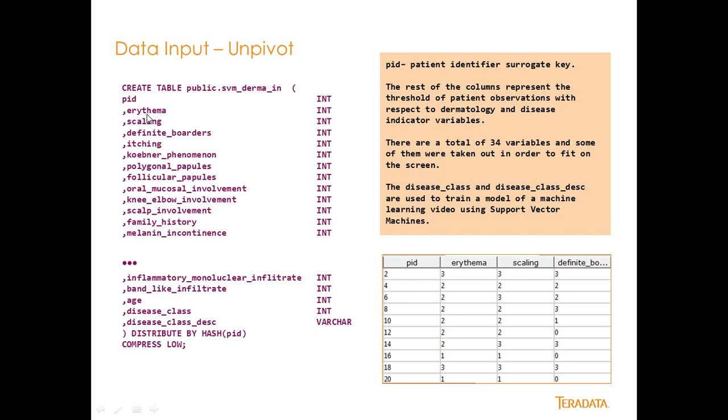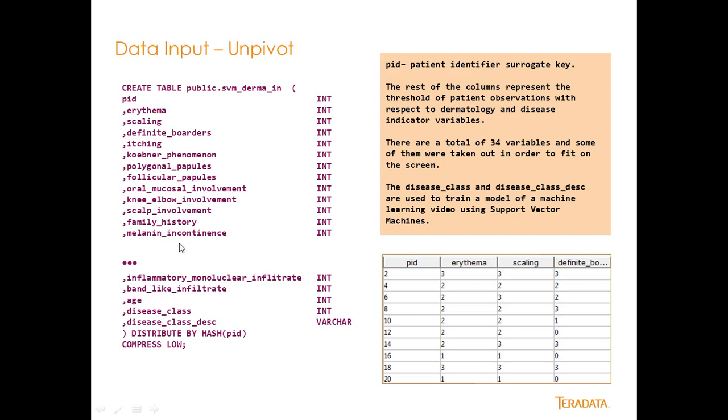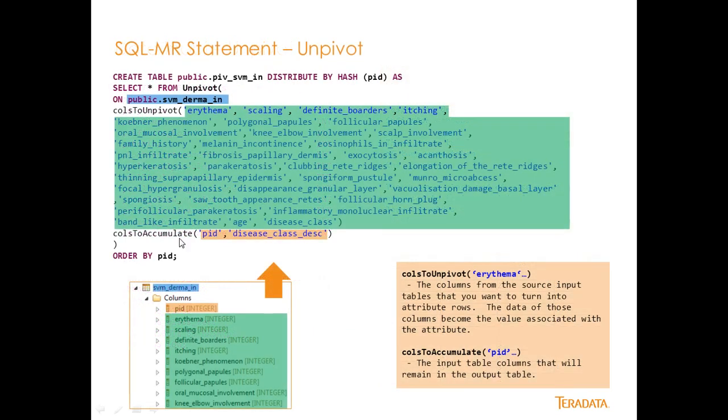The attributes would be arrhythmia, and its value would be 3 for patient ID 2. You can see I've had to shrink this down a little bit, because there's 34 different columns in here. I distribute by hash by PID, and I've got a compress low on there. And then these two columns down here are the disease class, which represents the diagnosis that the doctor gave for that patient for these variables.